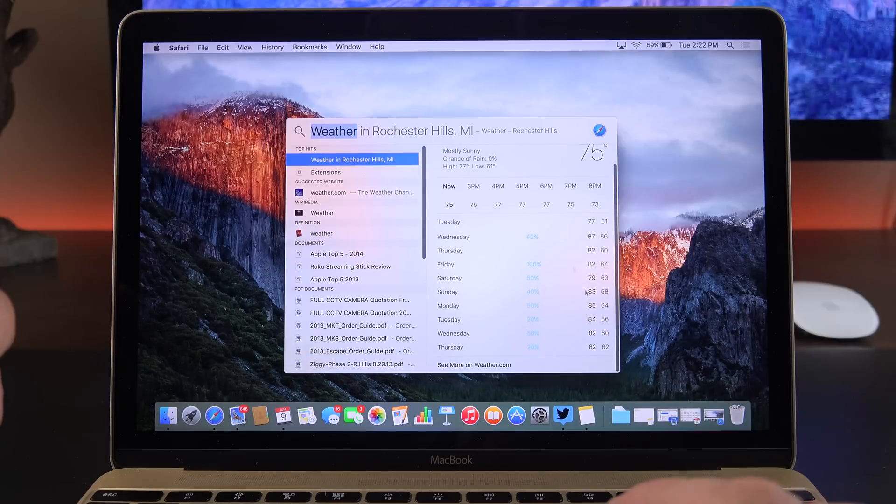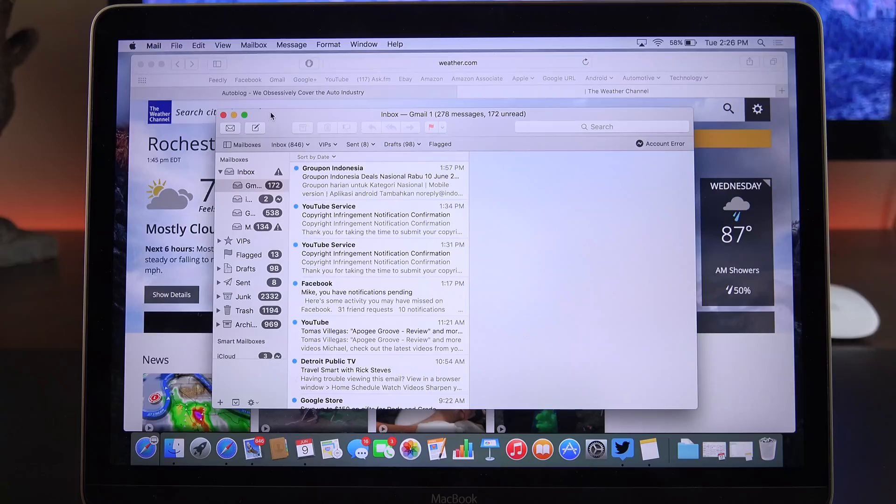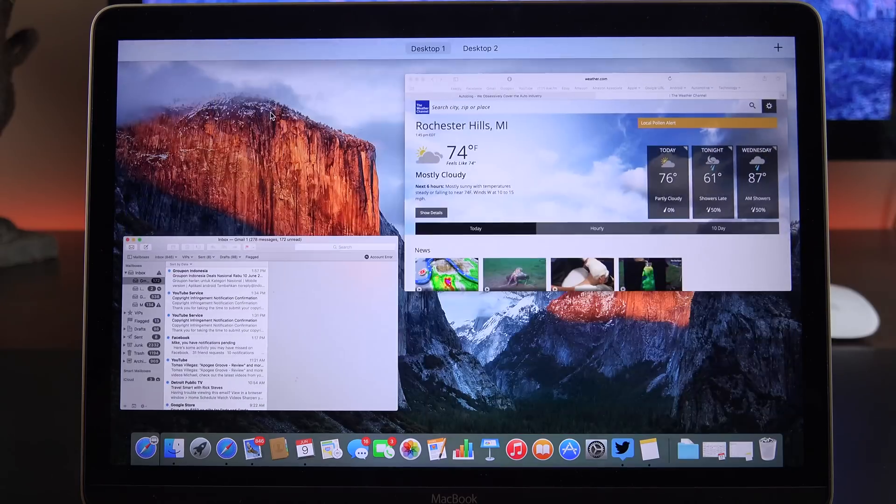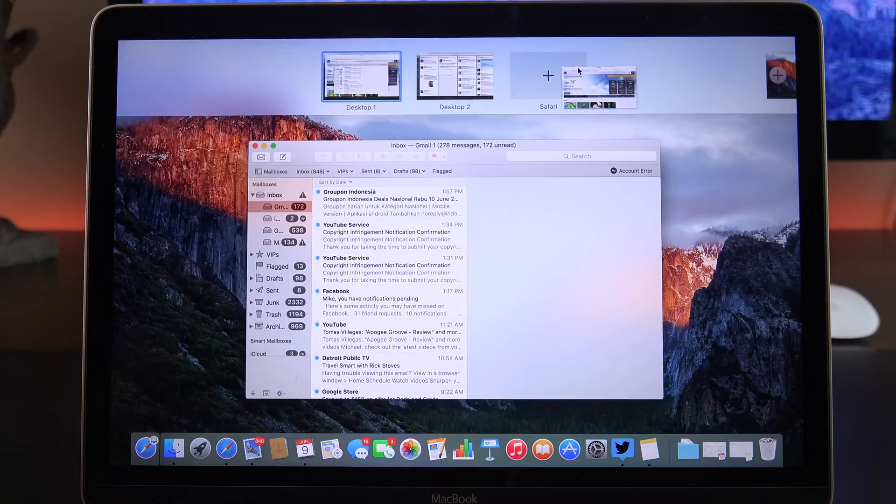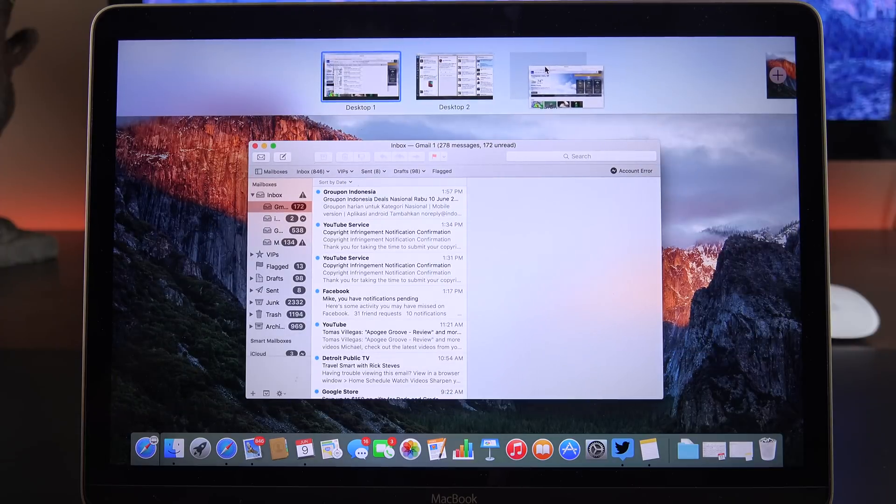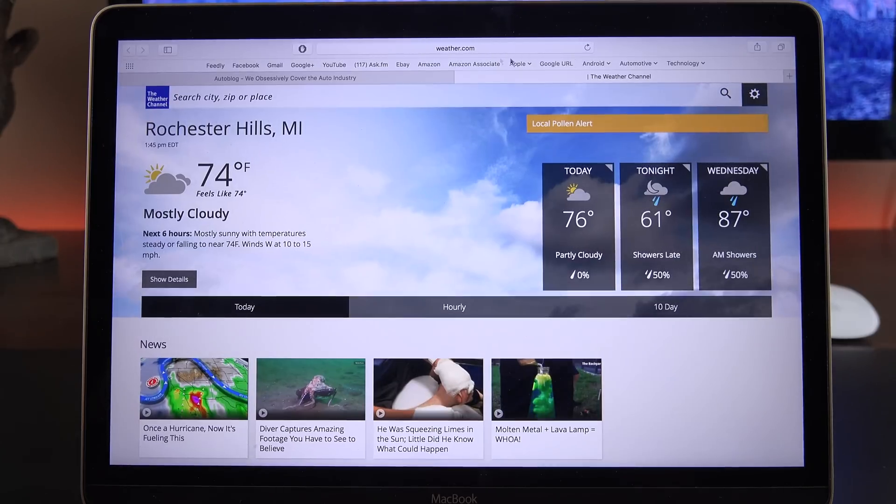We can also resize spotlight search or move it around. We also get a revised version of Mission Control, which allows us to drag and drop windows to new desktops. I can just drag and drop this app to a new desktop, so I now have a full screen view of that app.